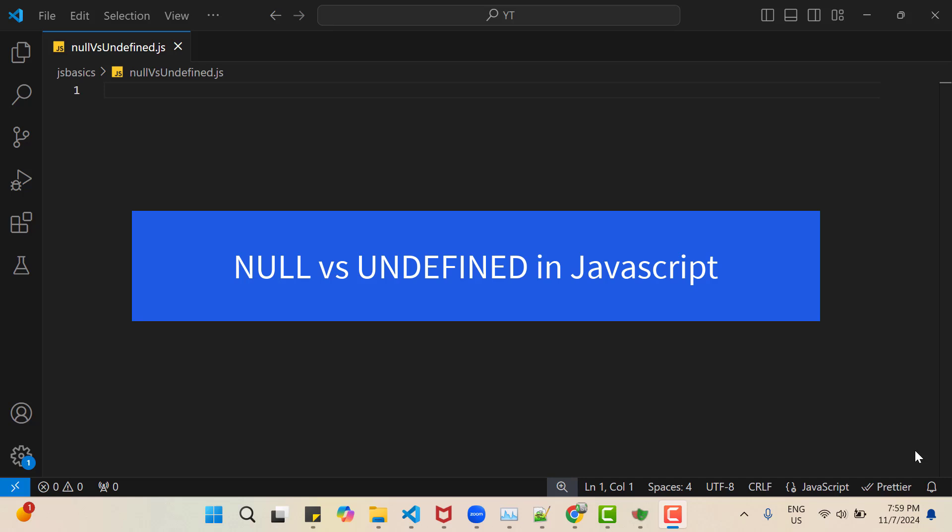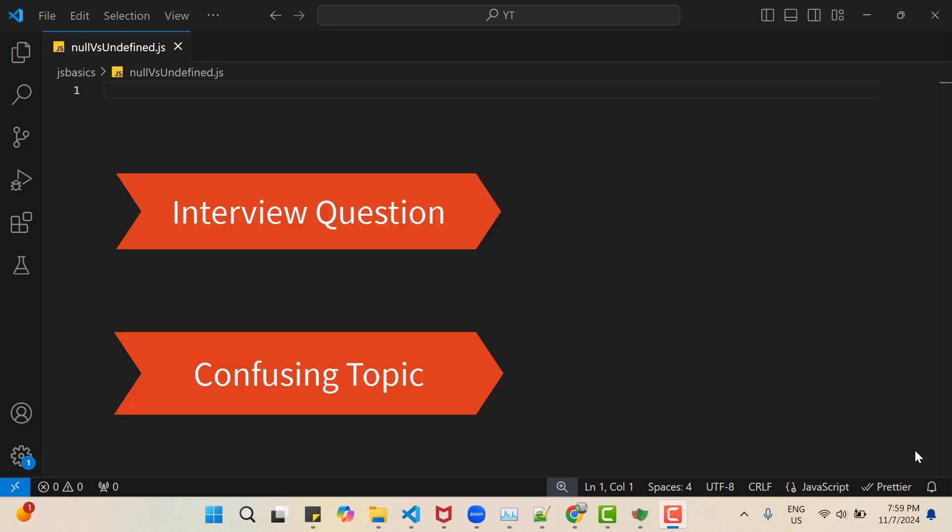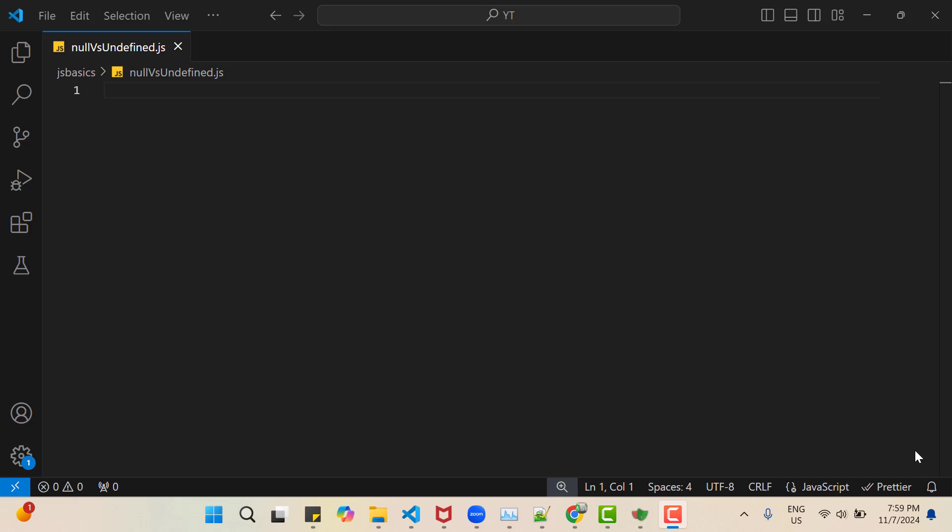Hello everyone, Amodh here from the Target Common YouTube channel. And in this video tutorial, we are going to learn the difference between Null and Undefined in JavaScript. This is a frequently asked interview question and also confusing for beginners. So let's start.